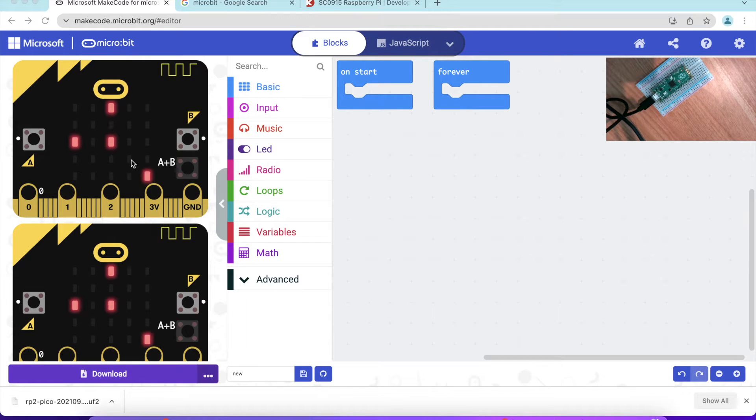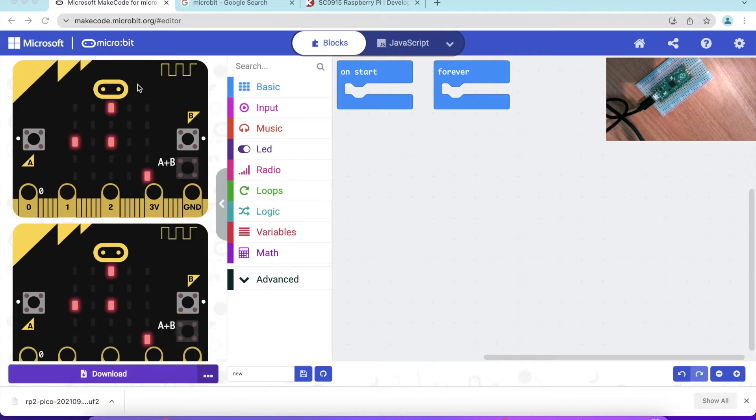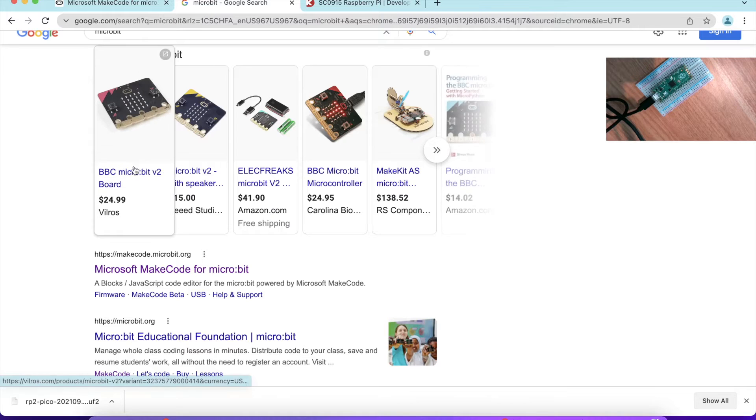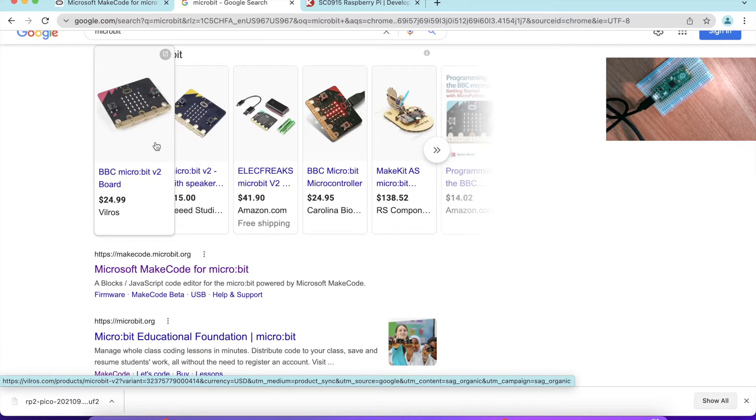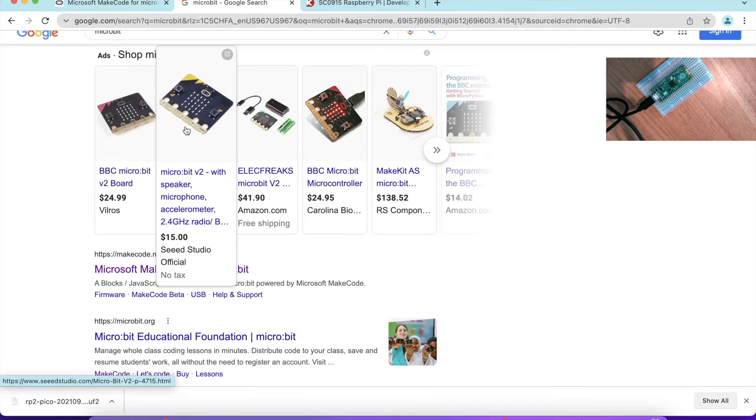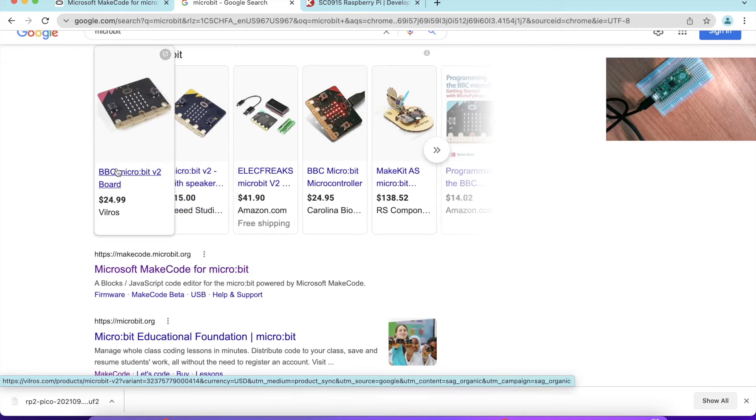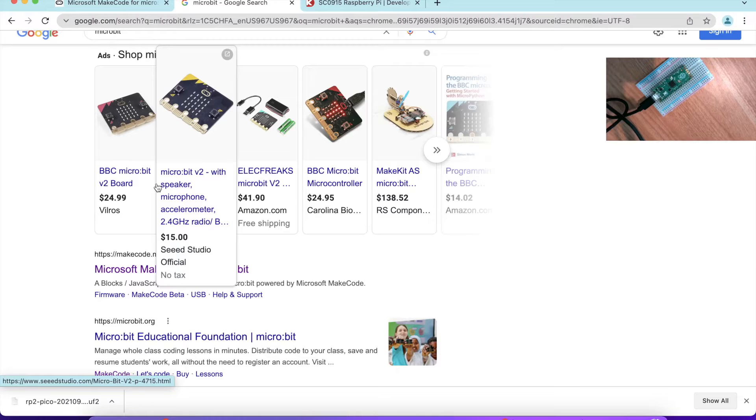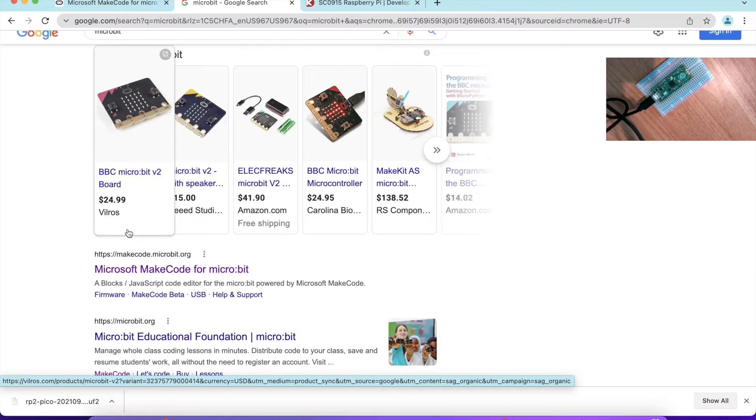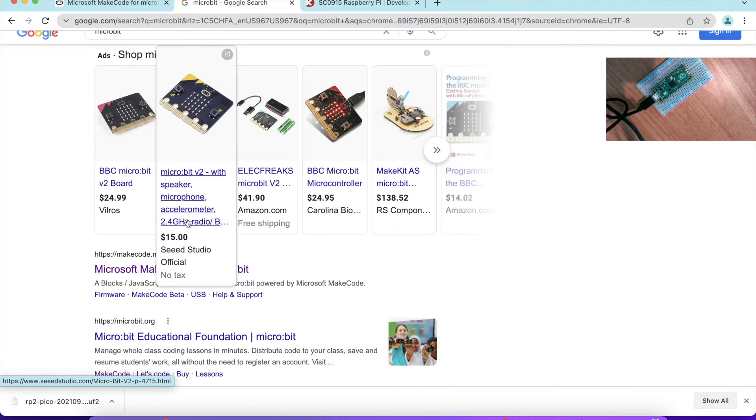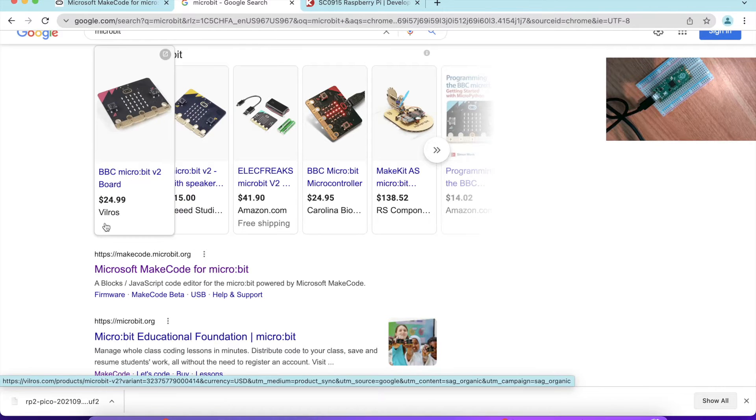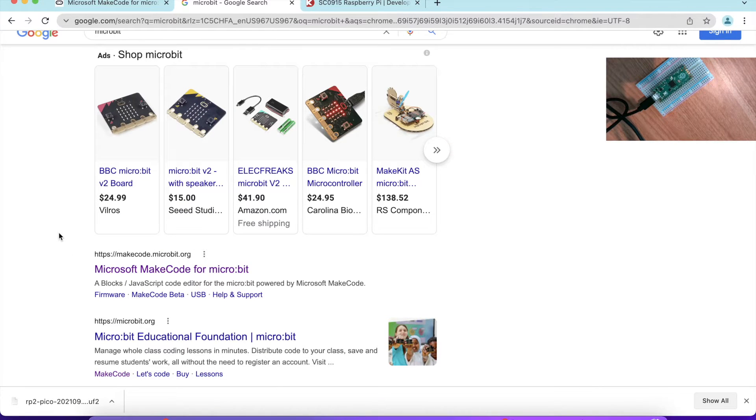MakeCode is a graphic user interface programming environment you can use to program generally for Microbit. Microbit is a very nice, beautiful device that is very user friendly. You can find it online for $15 to about $25.